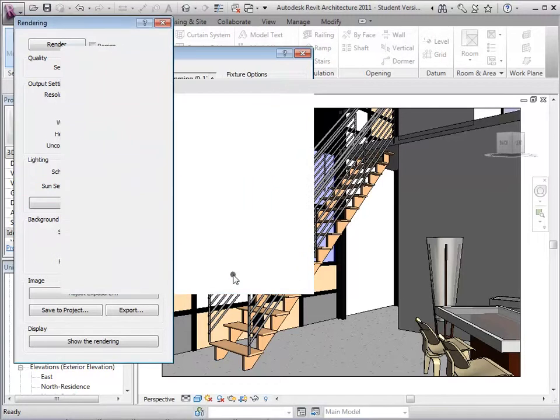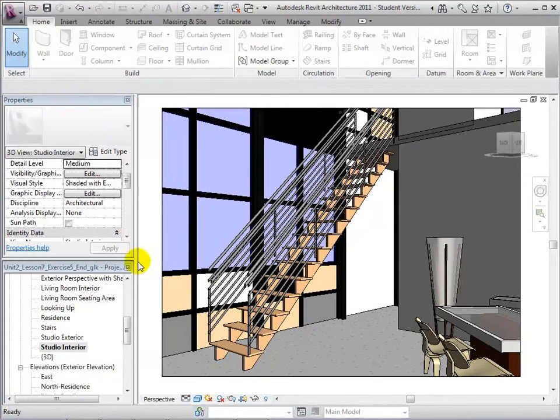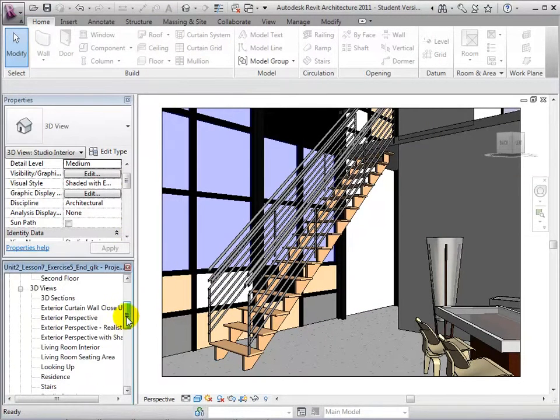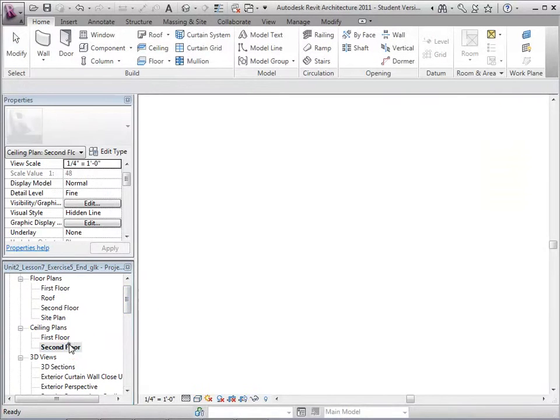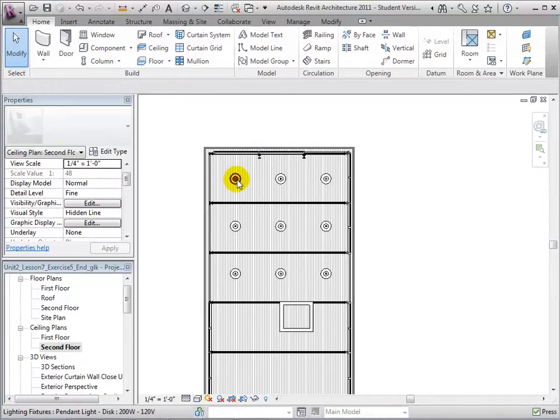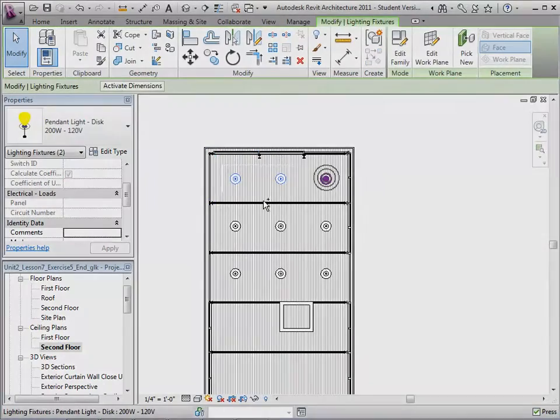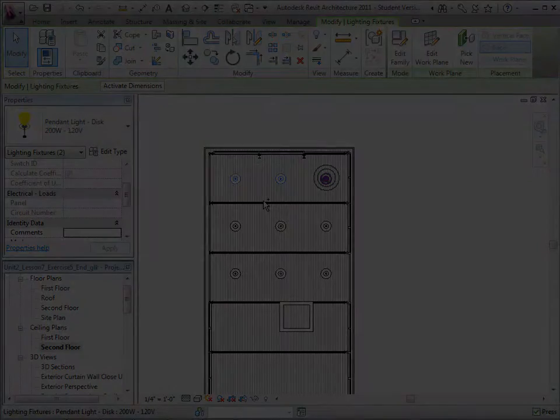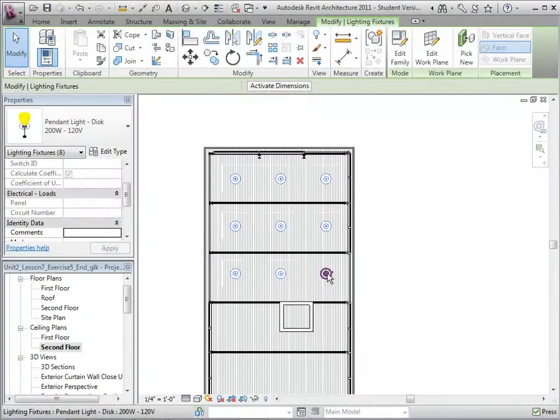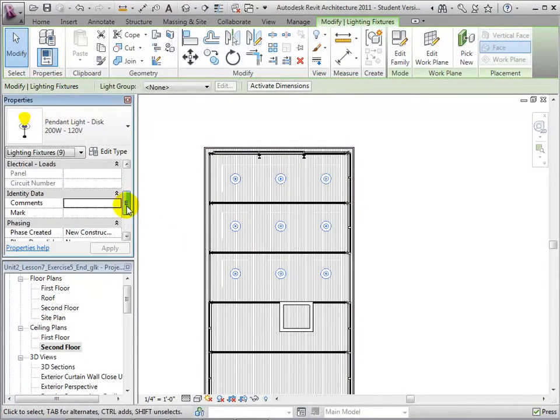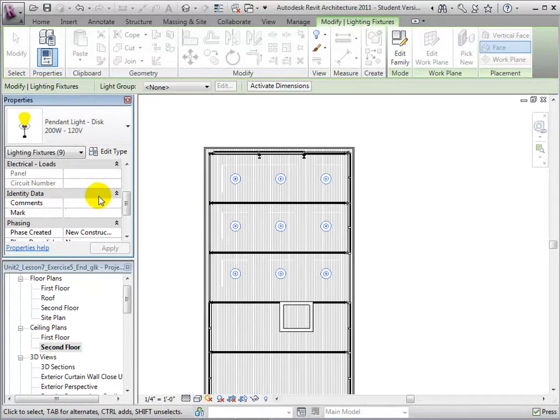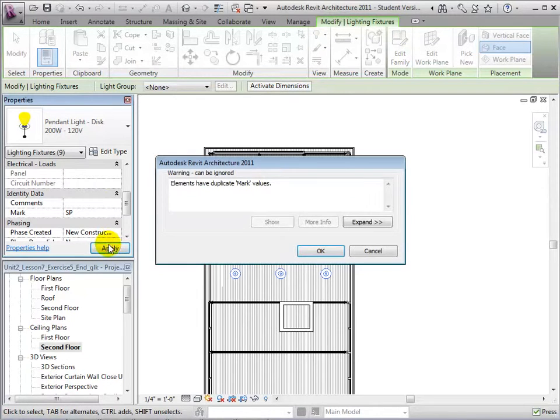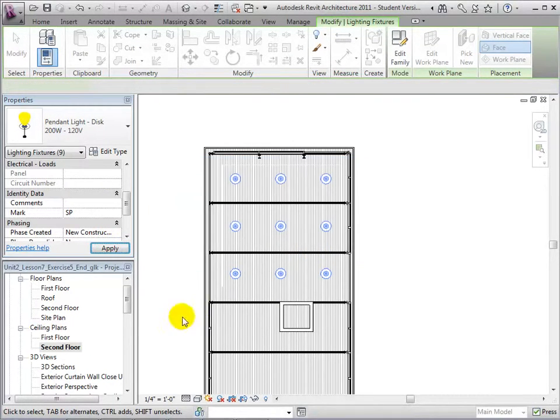To help organize our project, let's create a group to include all the studio lights. Let's start by assigning the lights in the studio to a recognizable mark. In the second floor ceiling plan, select all the lights. We can now assign all the lights the mark SP, standing for Studio Pendant Lights. Revit will give us a warning, but ignore it to allow multiple lights to have the same mark.